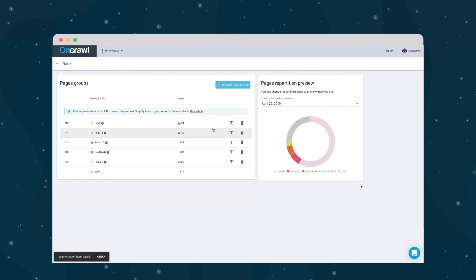This last group, Other, groups all of the pages that aren't assigned to a specific group. In this case, these are all of the pages that don't rank at all.